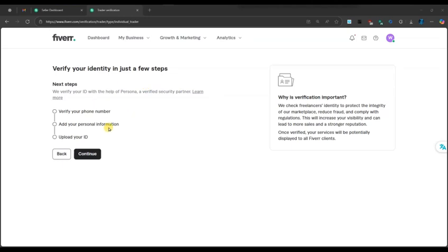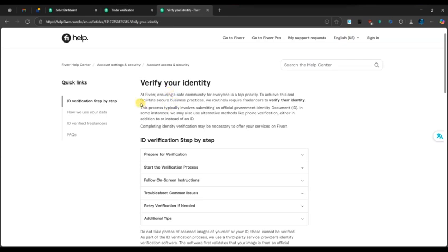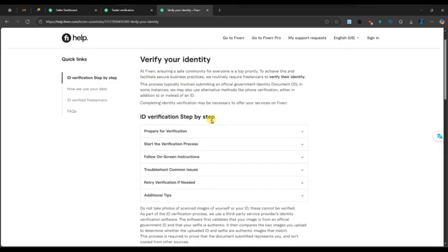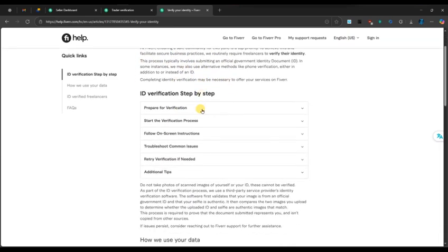Make sure the document is clear, original, and not expired. Avoid uploading screenshots or photocopies as Fiverr won't accept them.